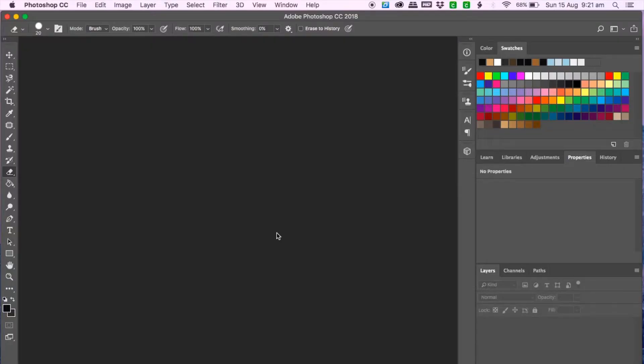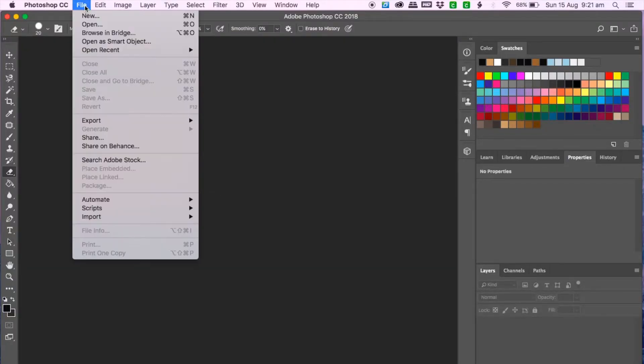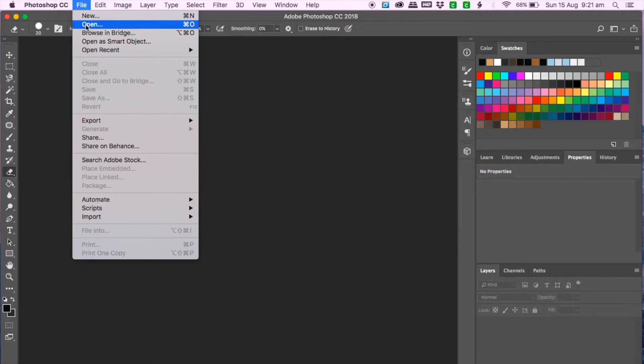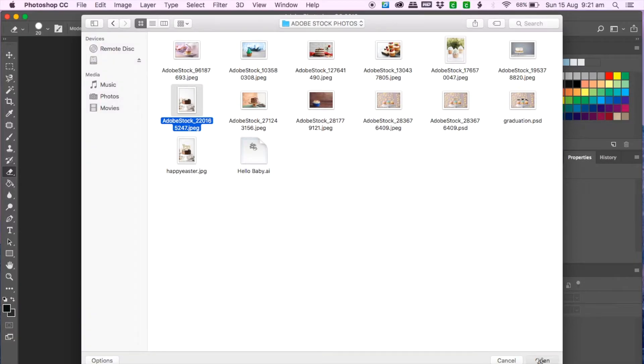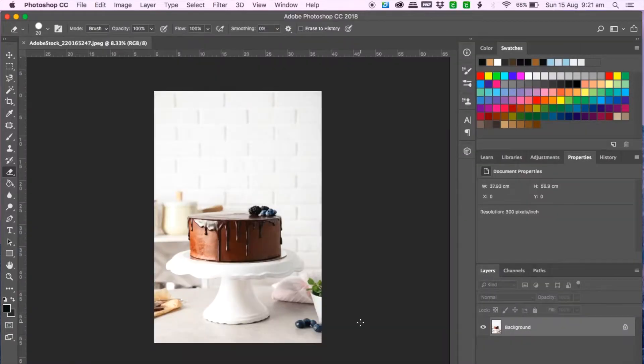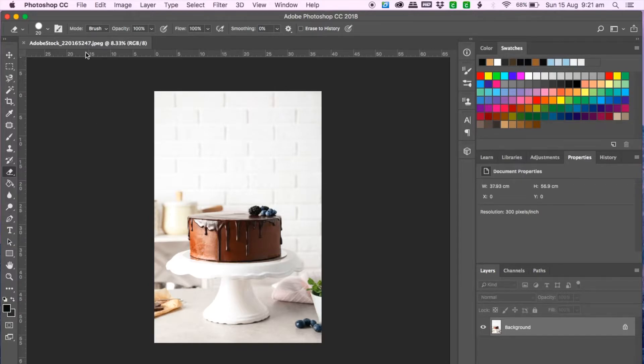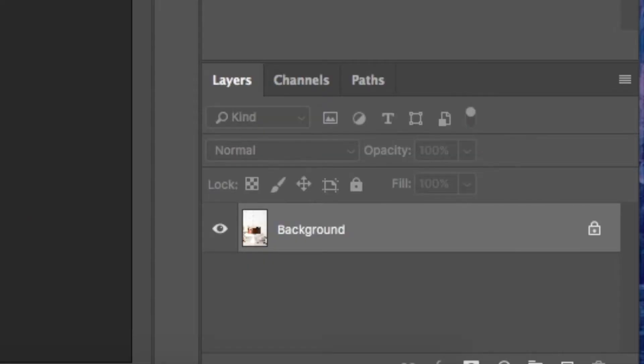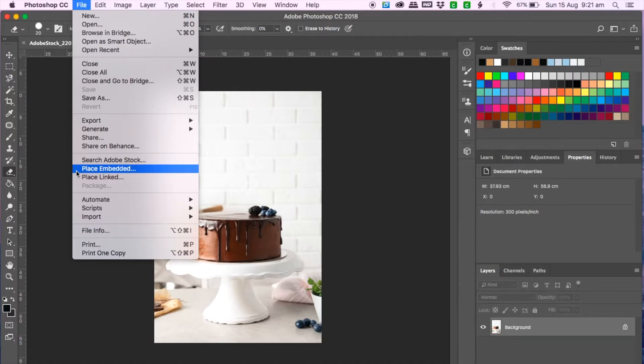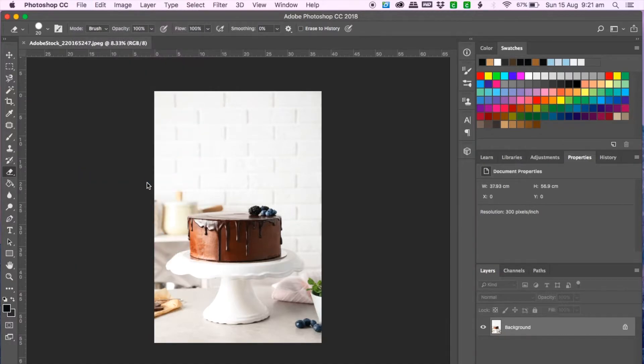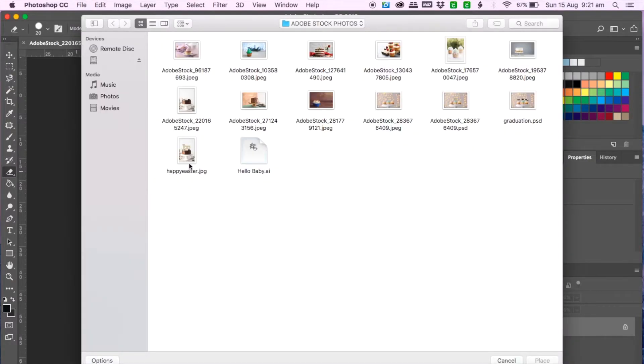So now with my photoshop opened I will open one of my mock-up images so this is the one I always use. You can get these images literally from anywhere, I can list a few places you can check out in the description box below and the thing I really wanted to point out is we will be working with layers so take note of that. Next I go to place embedded and select the cake topper I just designed.